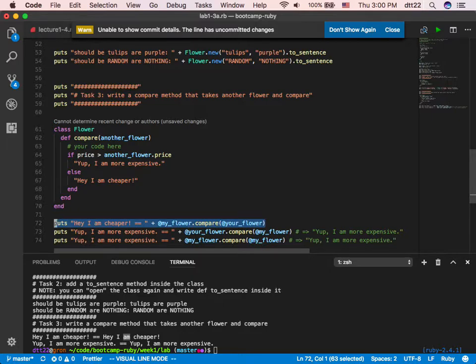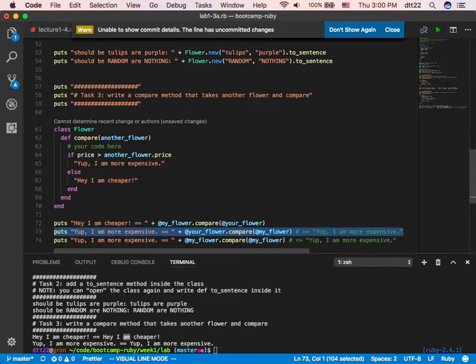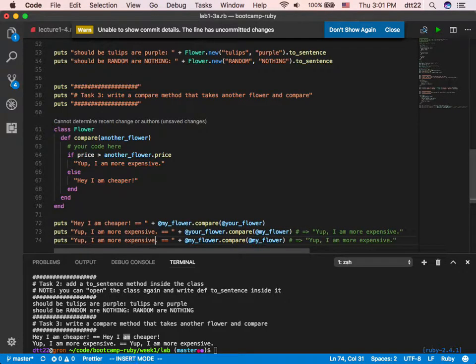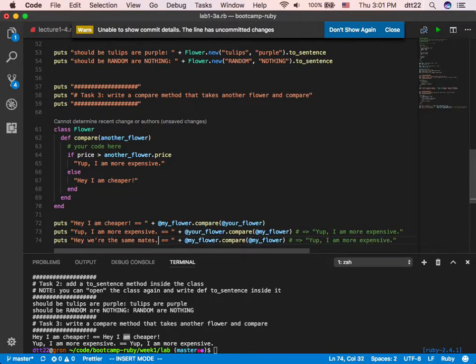So let's use the same personality. Now if @my_flower.compare(@your_flower) and the price is the same, what do you say? Something like 'yo we are equal' — the same tone. So I'll do 'hey we are the same, mate.' Now I have to write the elsif: if price is less than another_flower's price, say 'I am cheaper', and if that doesn't happen either, they must be the same — 'hey we are the same, mate.'